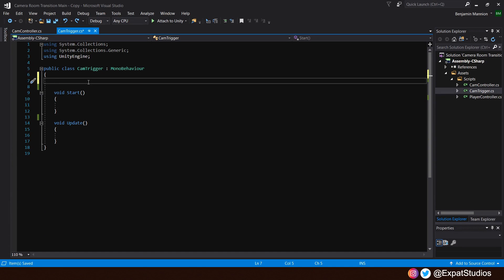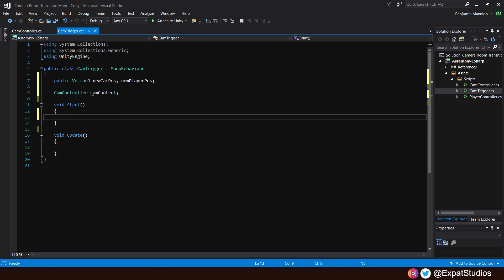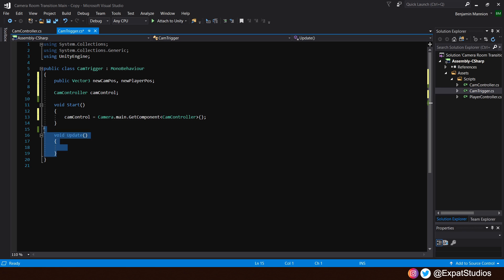In the cam trigger script, first thing we want to do is assign a public vector 3 for two positions. One, the new cam position and the other, the new player position. We also want to reference our cam controller script. So, go ahead, create a private cam controller and name it cam control. Don't forget to call upon the cam controller in the start function. cam control equals camera dot main dot get component the cam controller. So, we're getting that script from our main camera game object. Then, go ahead and remove void update.